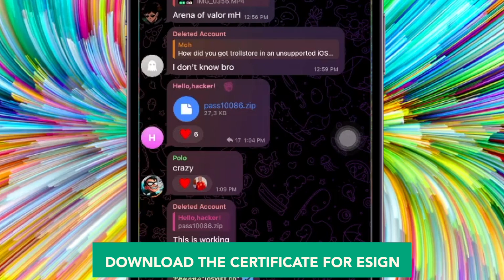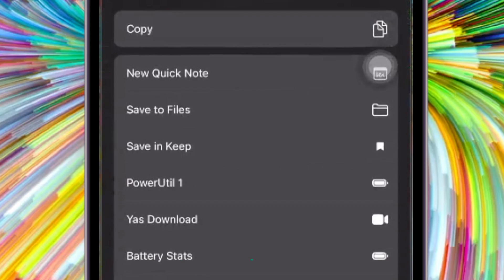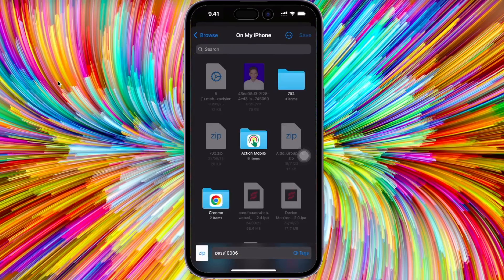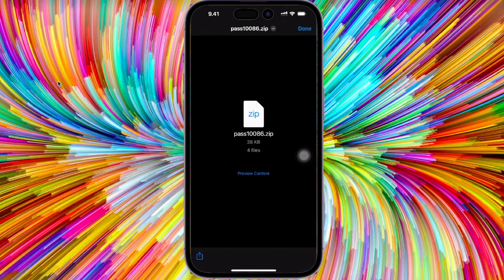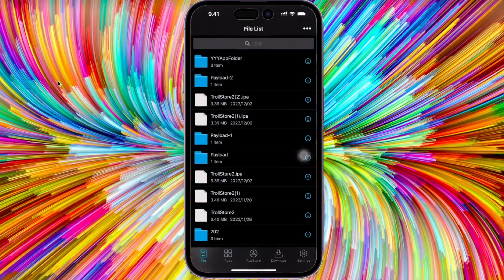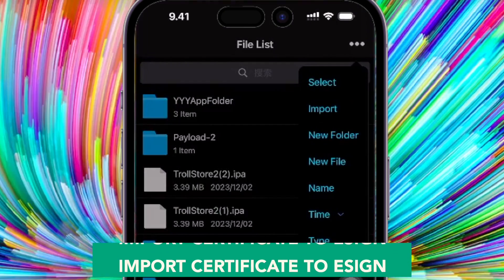Go to your file manager, find the zip file and certificate file you downloaded before. Import the certificate to eSign. Make sure you have already unzipped the certificate.